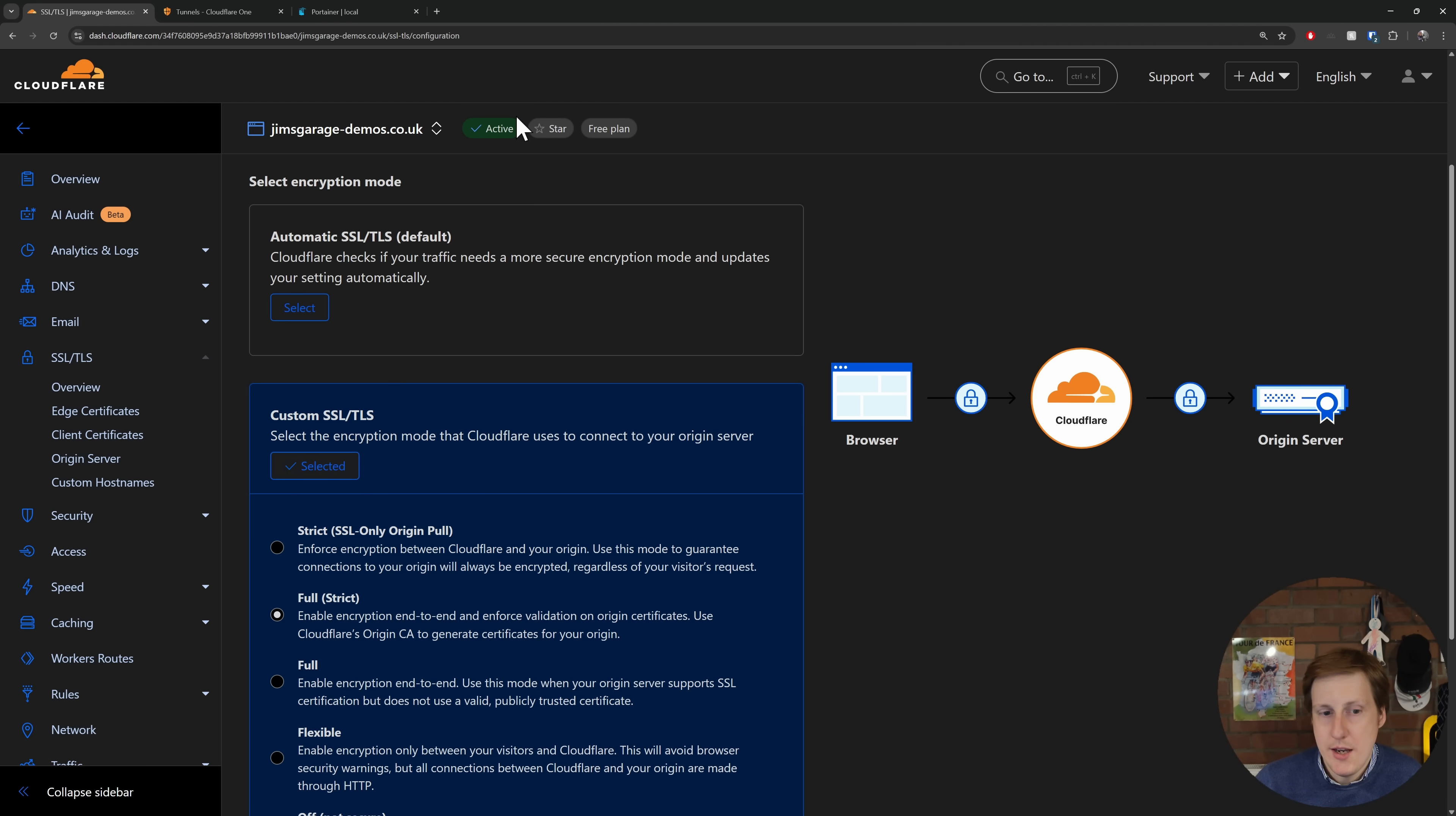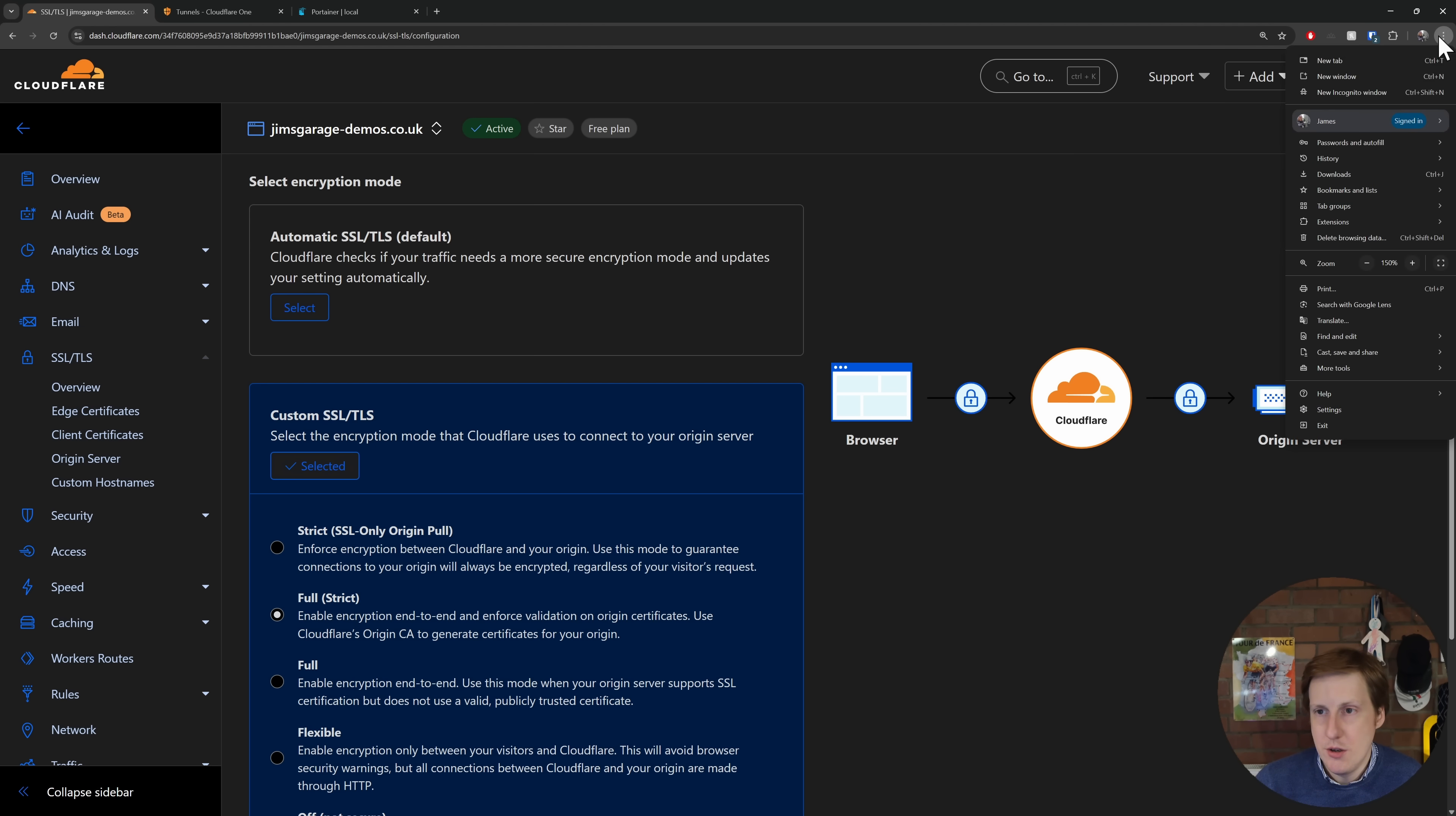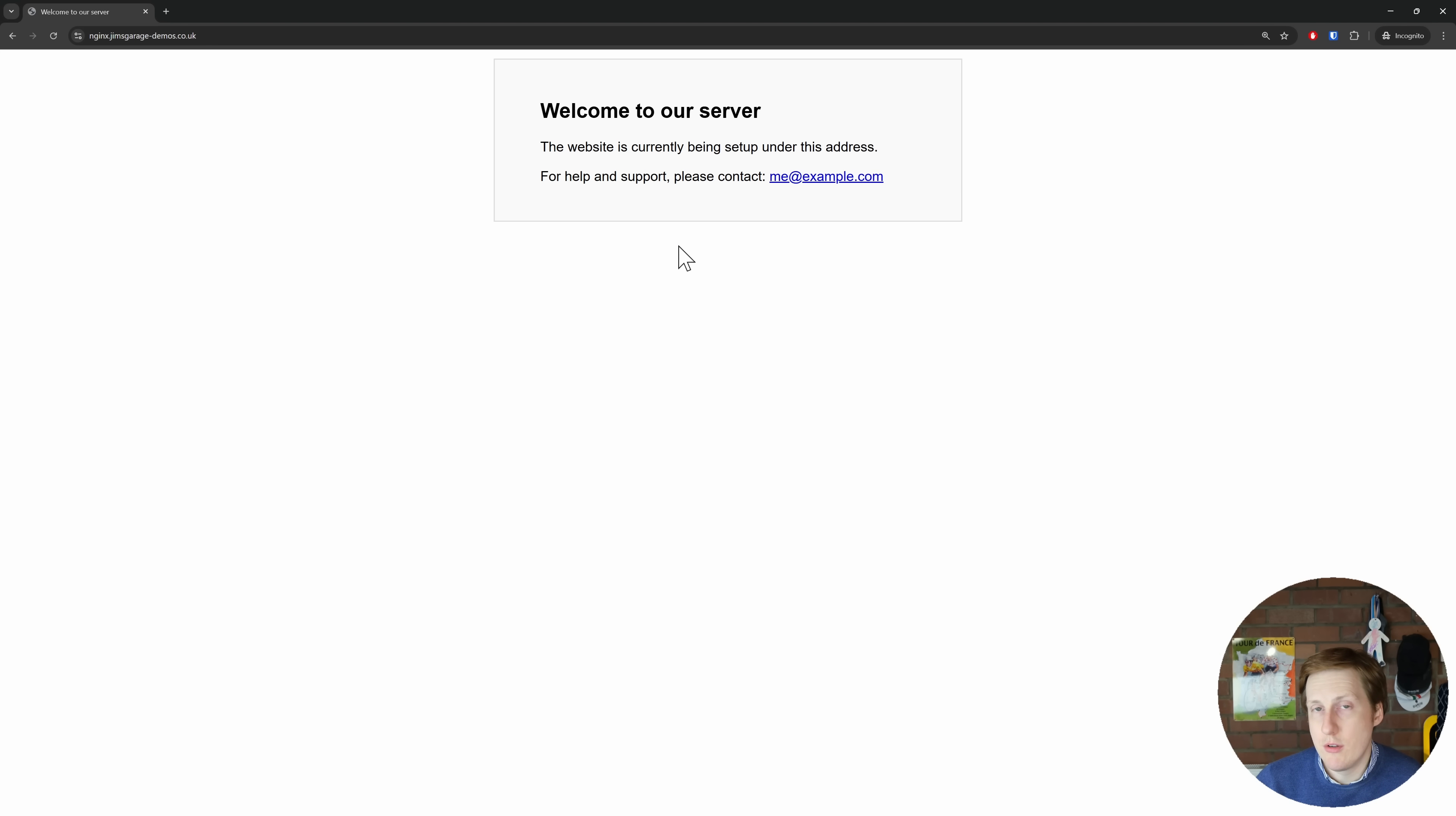So now with any luck, if we copy and paste the domain name we've got here, if I head into an incognito window, fingers crossed I can now control V and just hit return, and bingo, we've now reached our Nginx server and all of that is being routed through a Cloudflare tunnel with HTTPS.